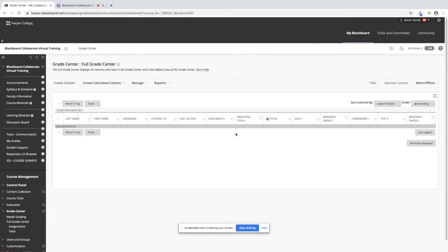You can see that from left to right you have your totals and then you have your individual columns. I'm going to show you how to rearrange those to put them in different orders.